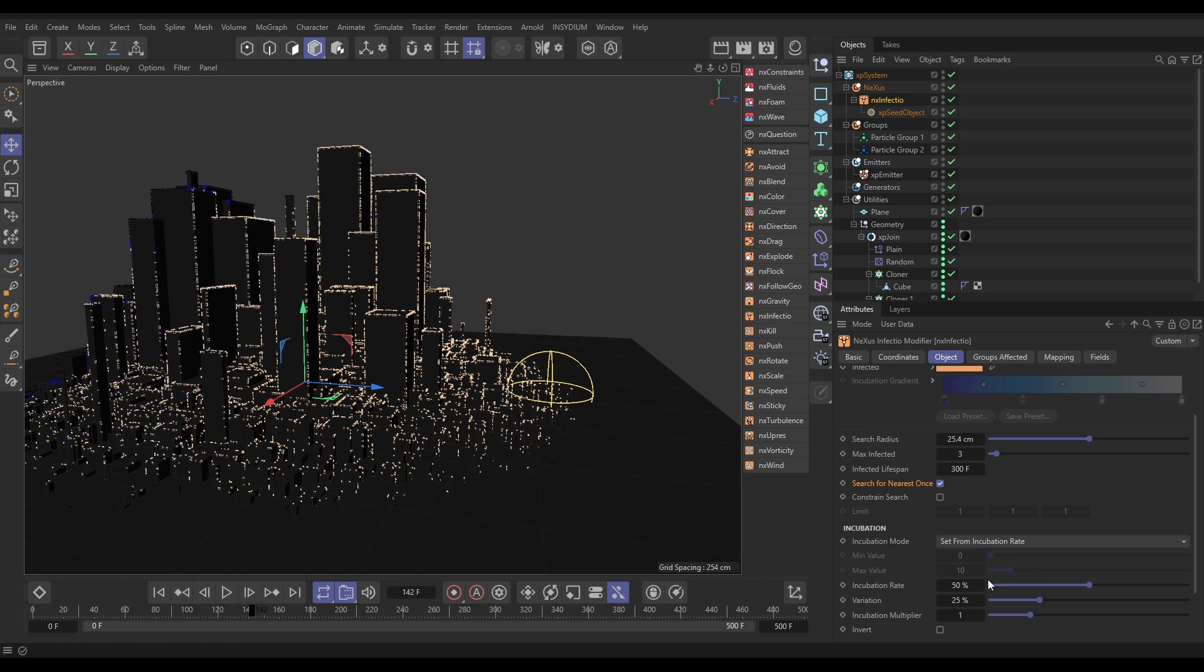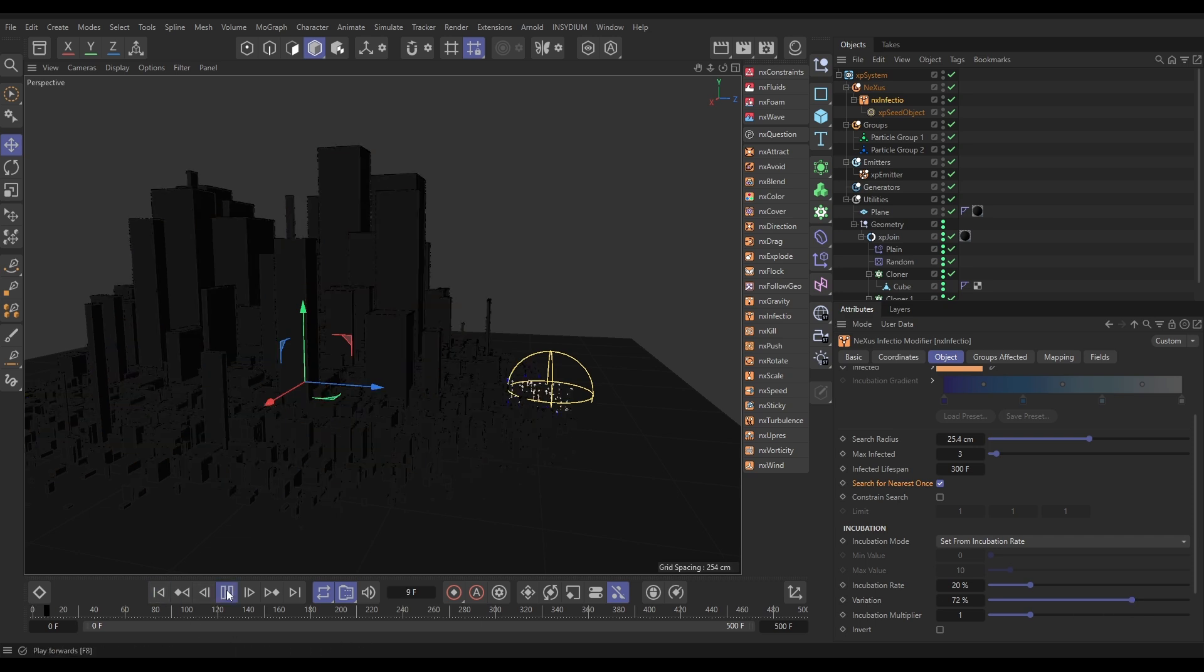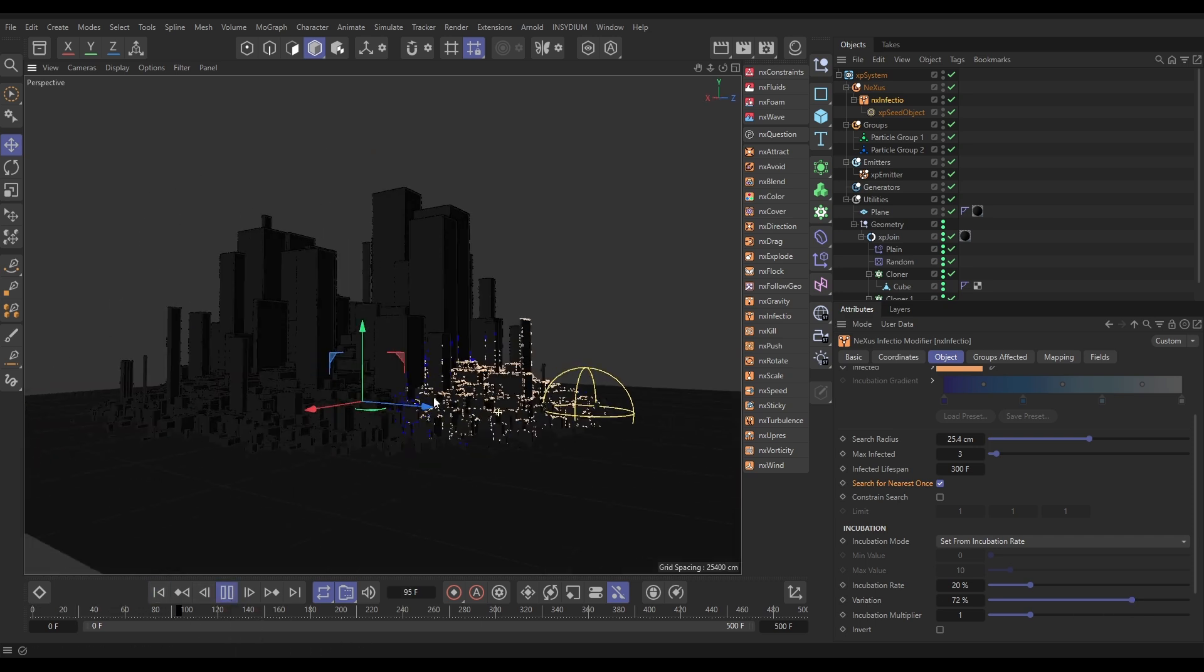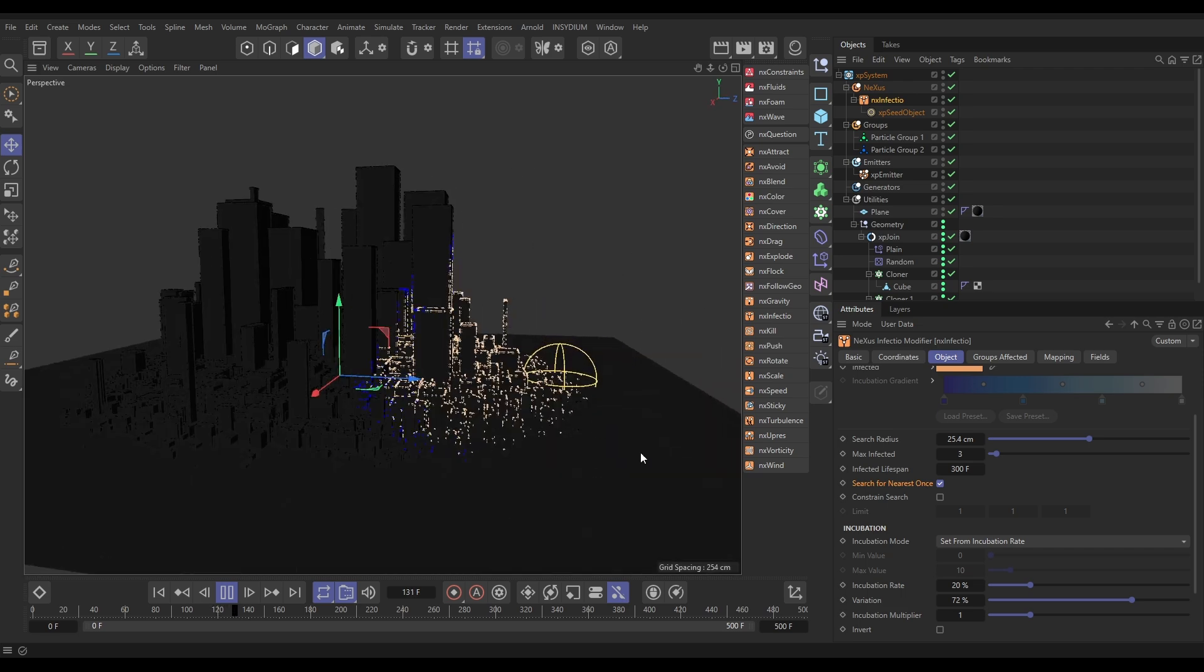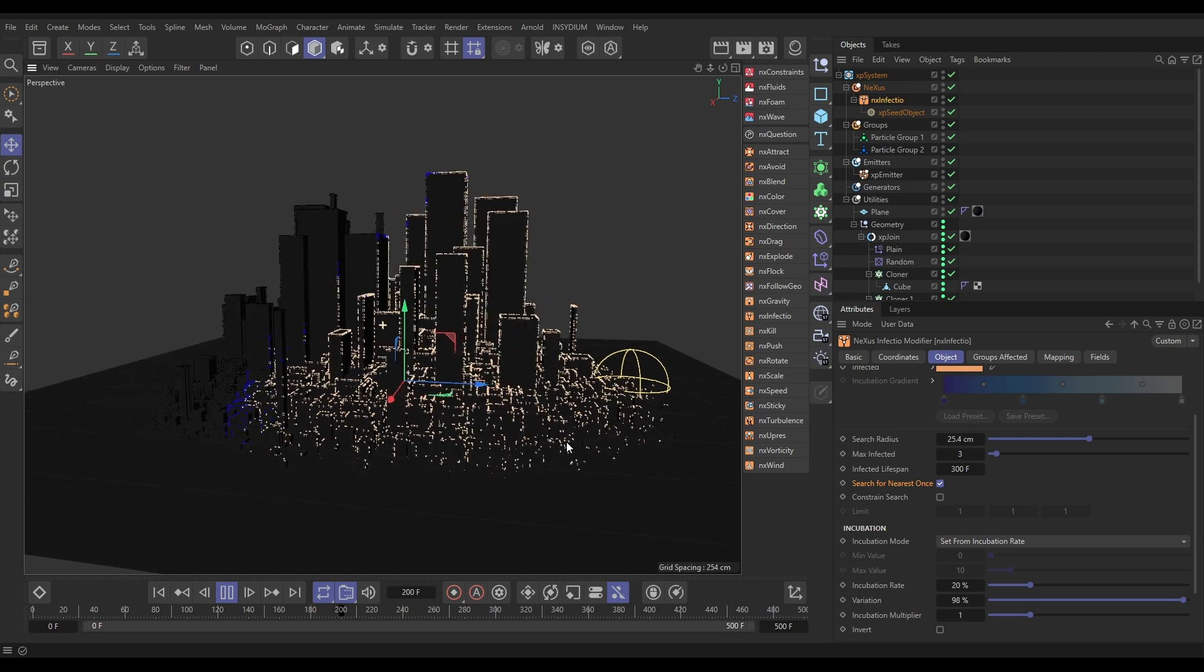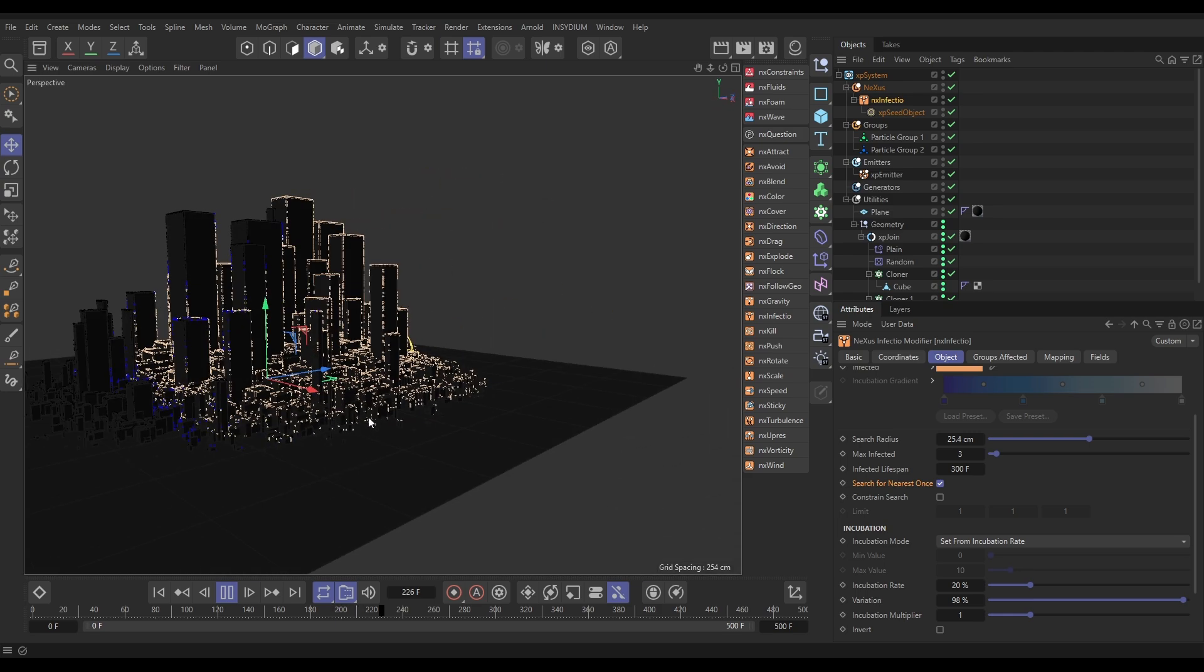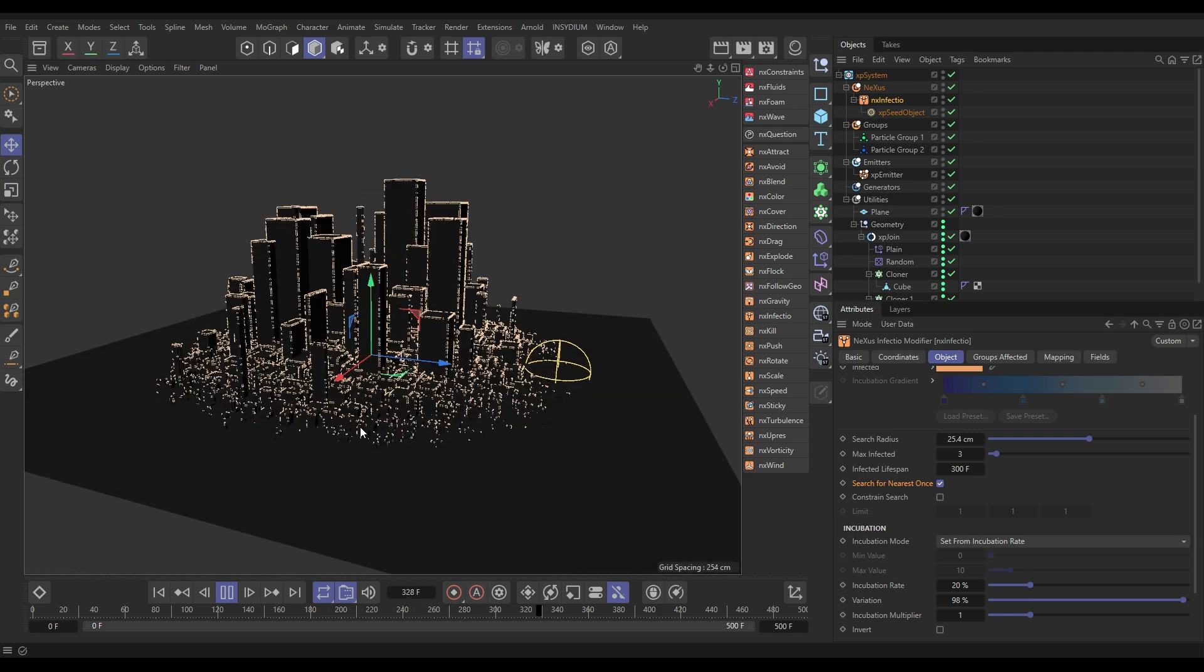So, obviously, if we put this incubation rate up higher, they'll spread more quickly. We actually want it to spread quite slowly. So, let's bring that down, but we'll have lots of variation. Let's hit Play again, see what we get. So, now it's going to be a little bit more varied and a bit more random looking. We can maybe put that way up, that variation, so it's really different. But you can already see it's starting to look cool, isn't it? Just with those almost base settings.